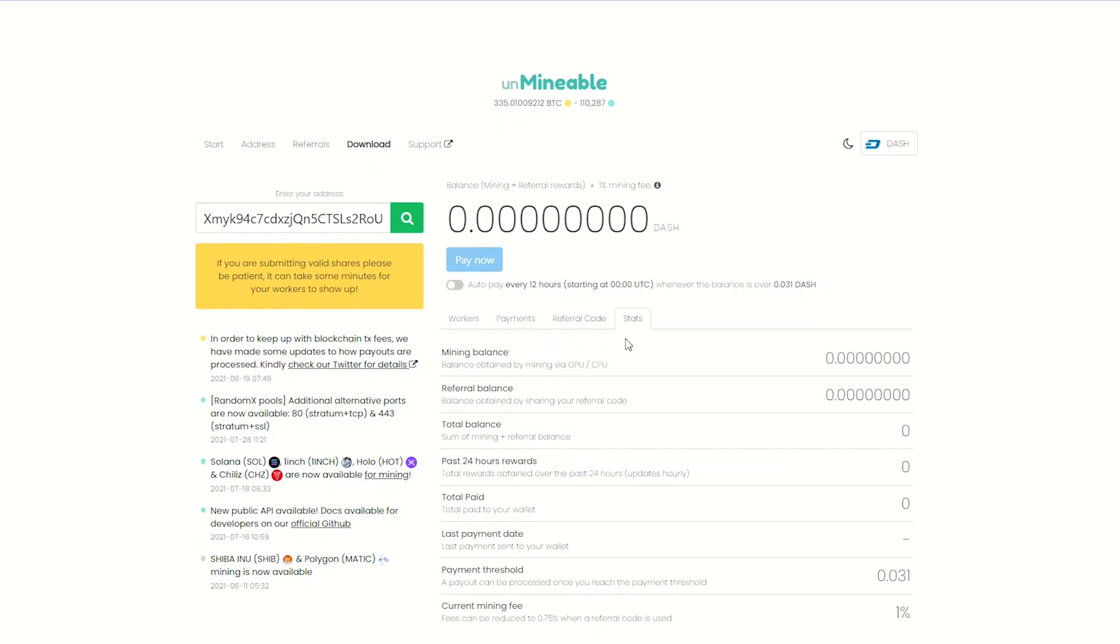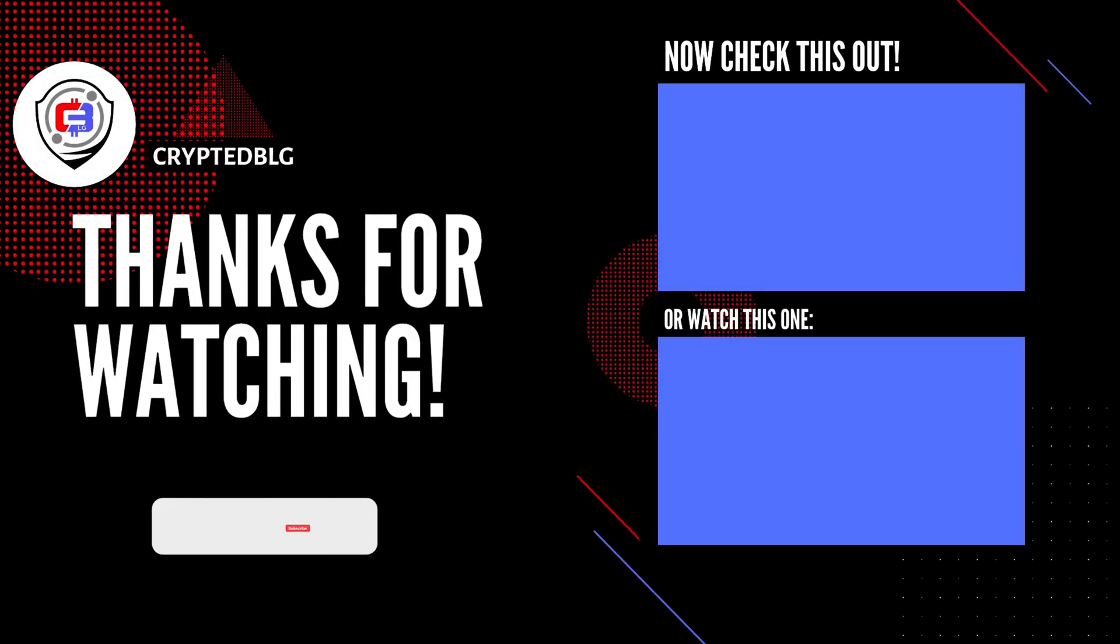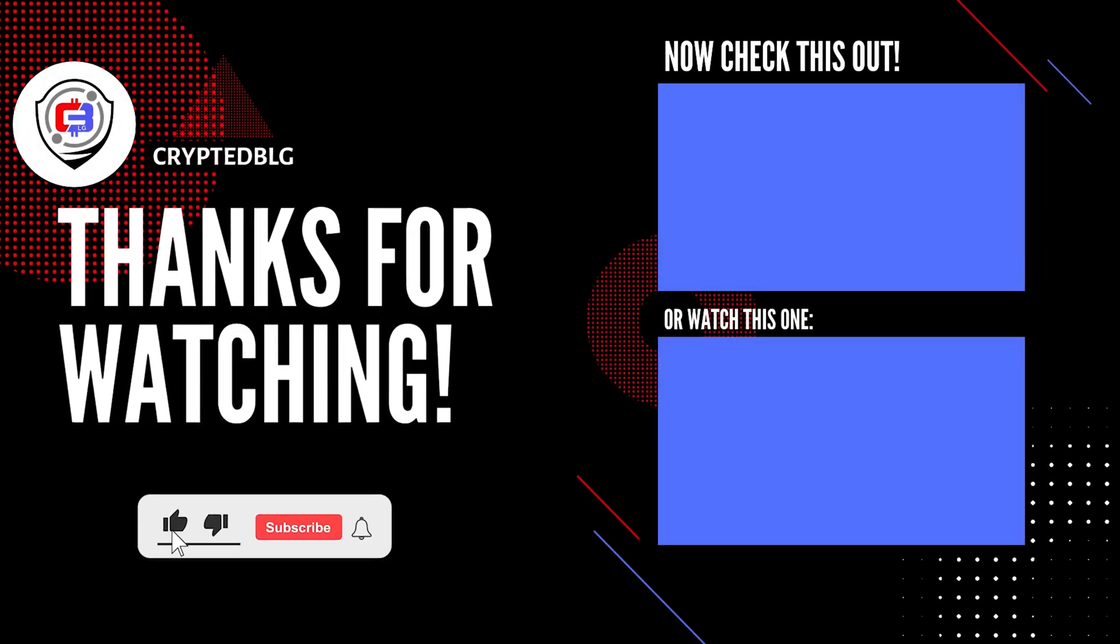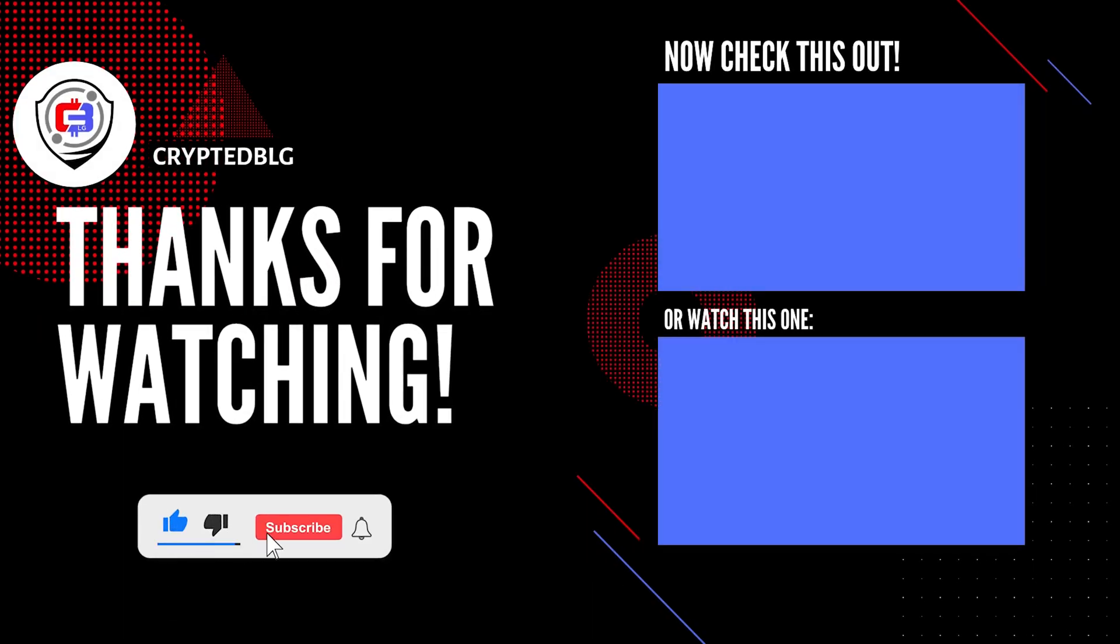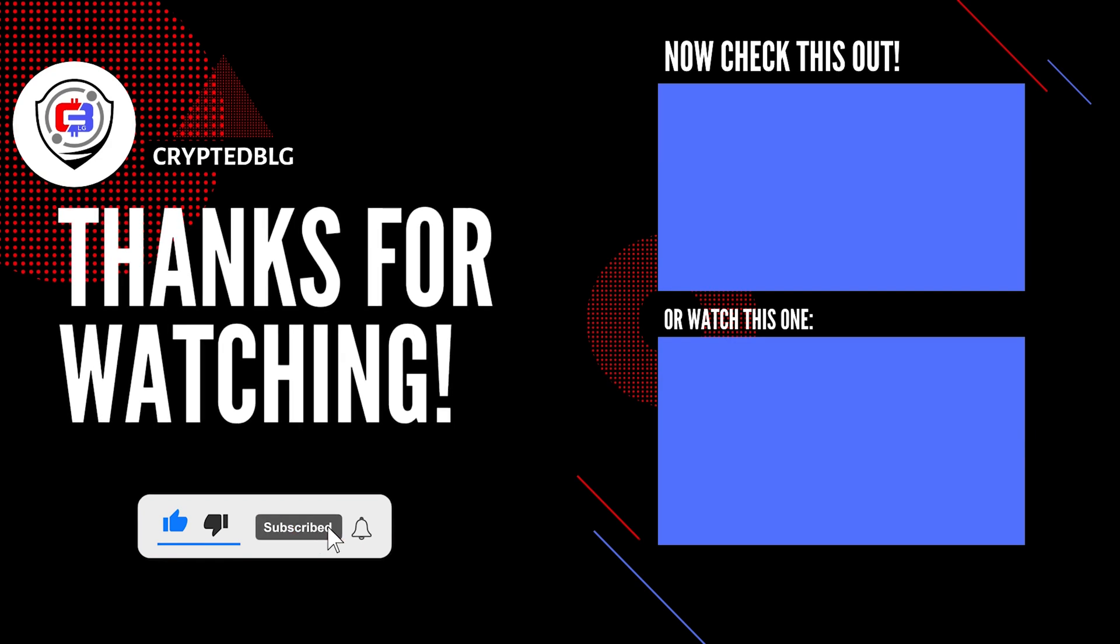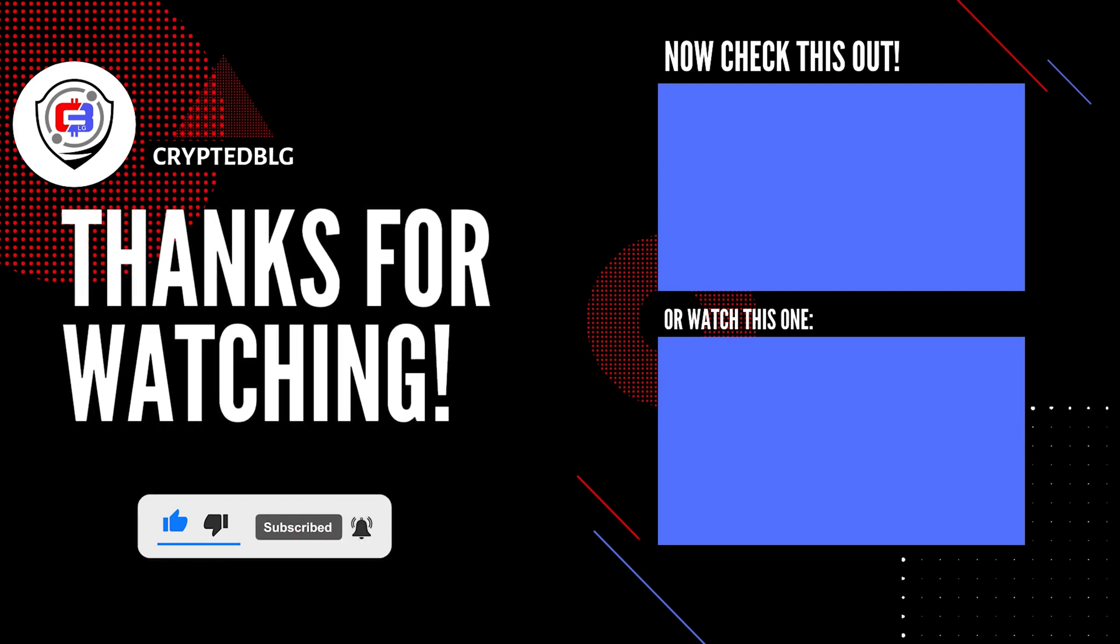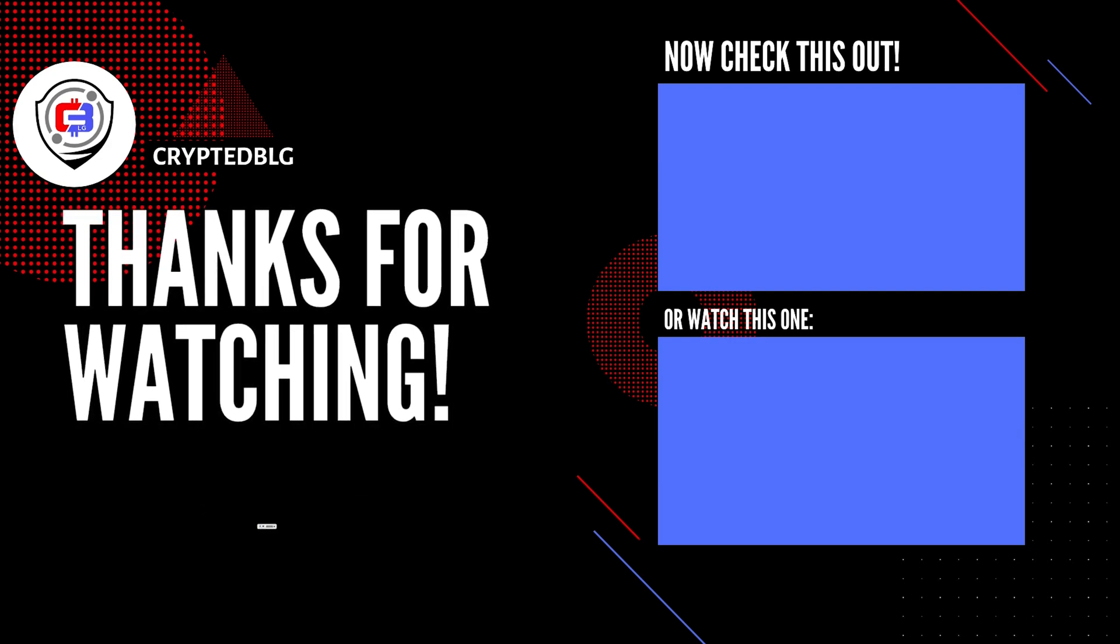That's it for this video. Hopefully you got this miner set up. Let us know what you think in the comment section. If you like the video, give it a like, subscribe, and we'll see you in the next one. Thanks for watching.